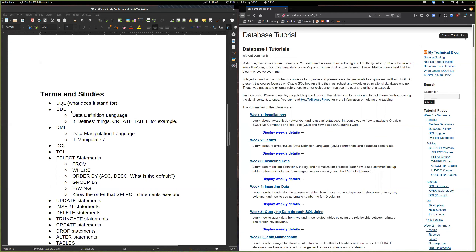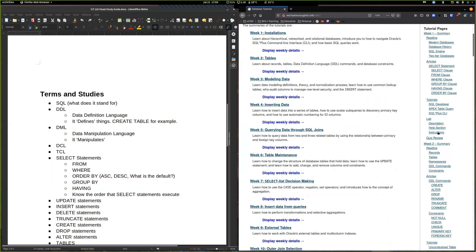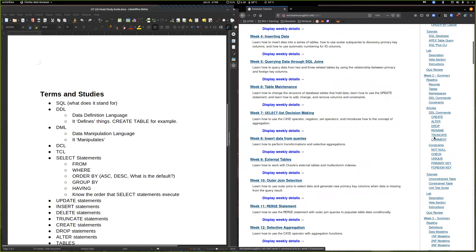I talked a bit about this last time and I even put these little definitions in here. DDL — what does it stand for? It stands for Data Definition Language. On McLaughlin's website, if you click on the DDL commands section, it'll show you all of these commands, which are really good for studying.